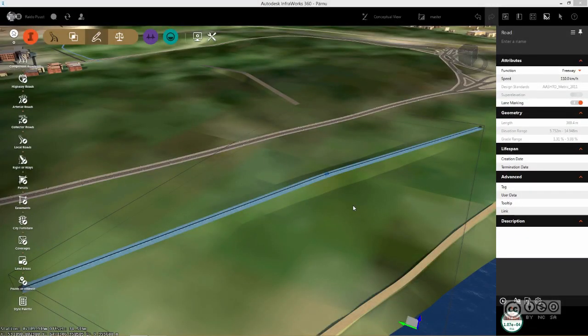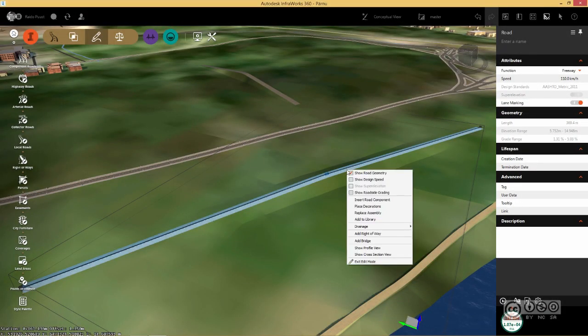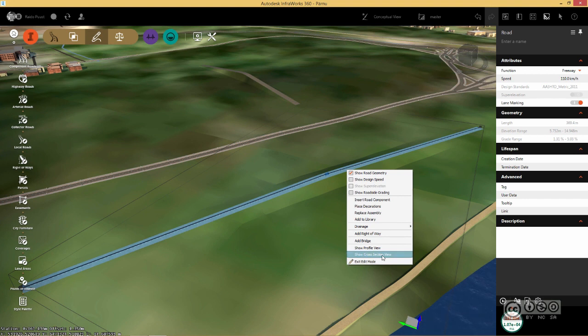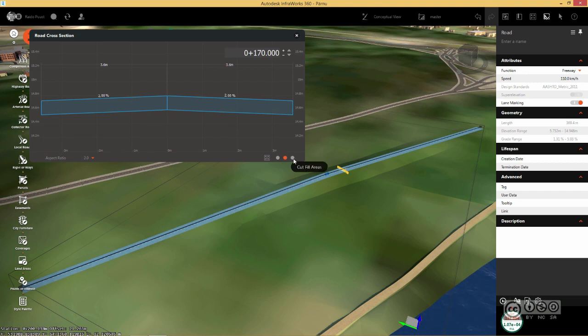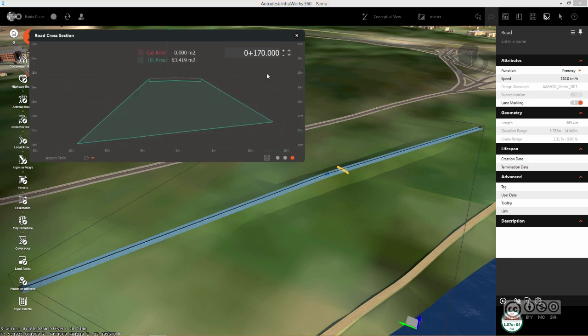I can also use cross-section view. I select my component road, right click and show cross-section view. In here, I can also see my component real depth. I can use different views to get an understanding of cut and fill rates. And of course, I can move my section plane towards my stationing.